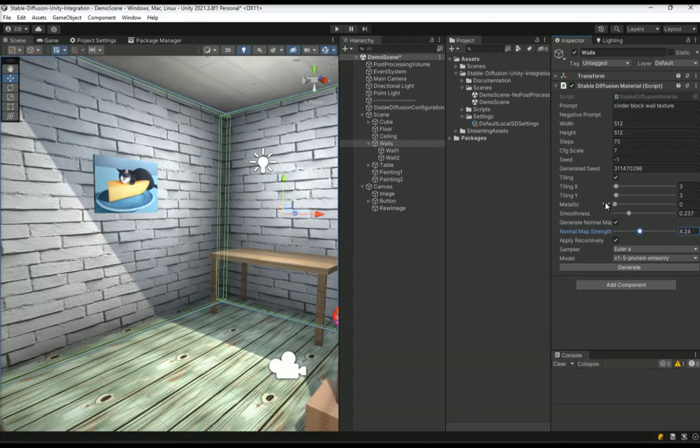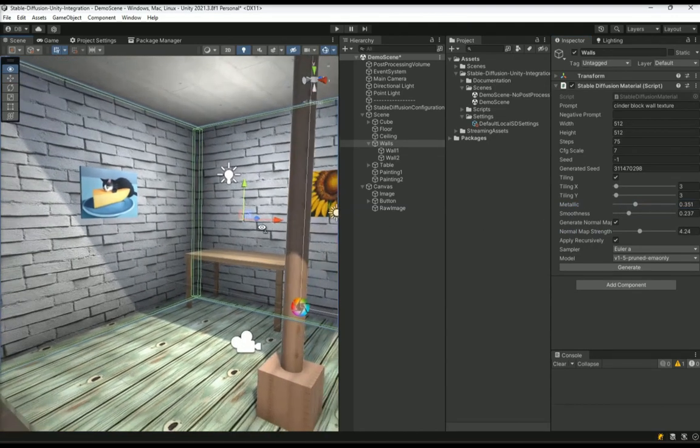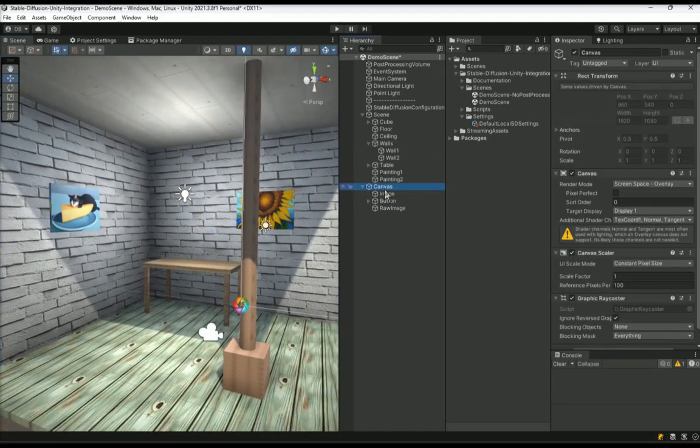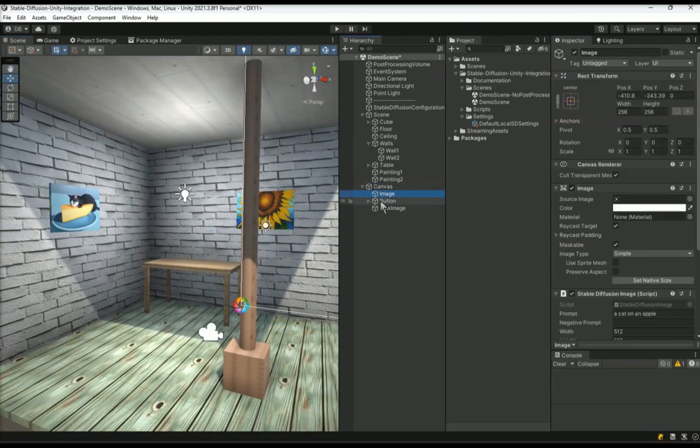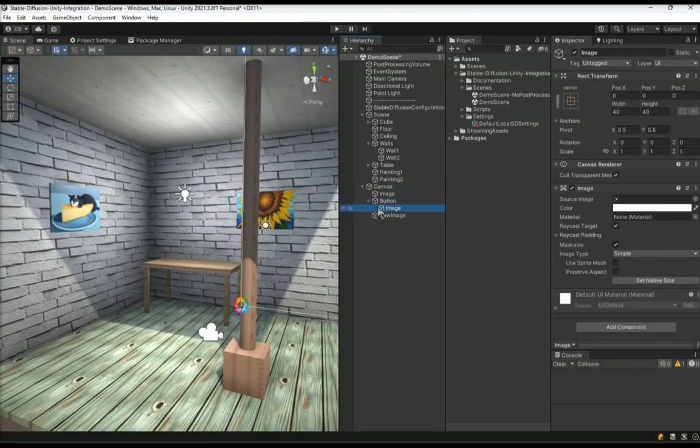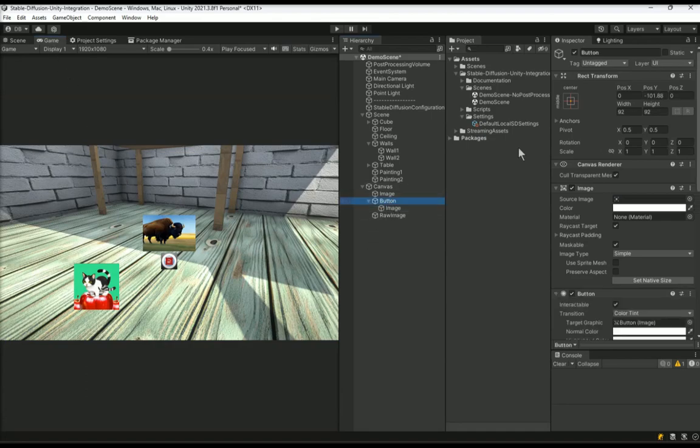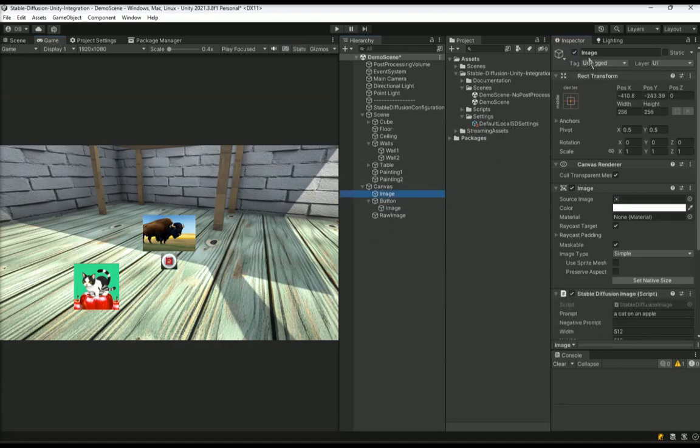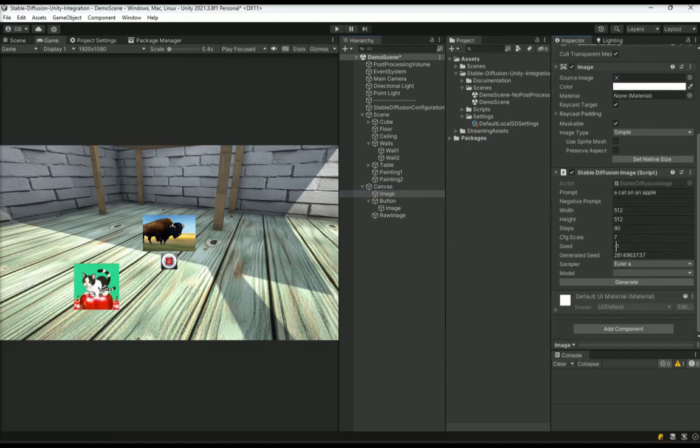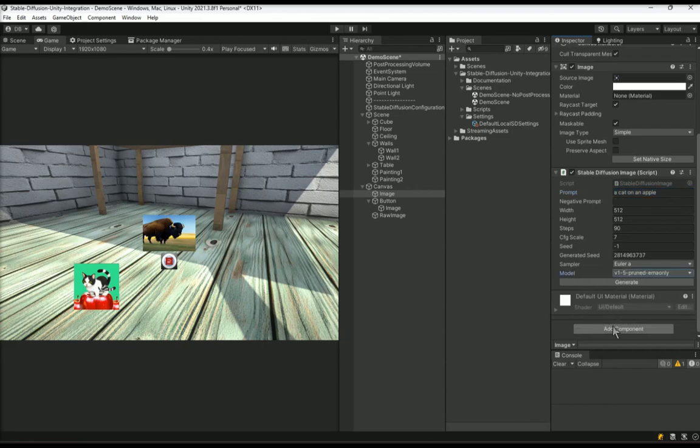It is also possible to generate images for UI elements. Navigate to a UI element under the canvas game object. You will be able to generate images for any UI element that has an image or raw image component. I won't go through any generation example here as it is similar to materials. The only difference is that it is using a stable diffusion image component instead of a stable diffusion material component. There are no tiling or bump map options since those were for materials only.